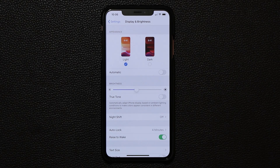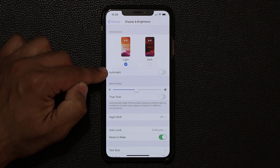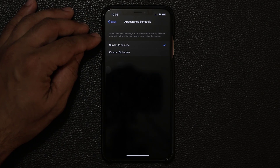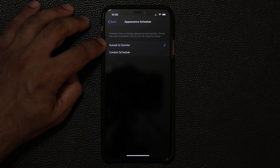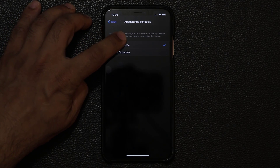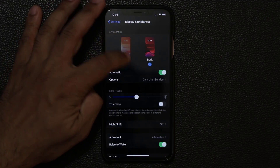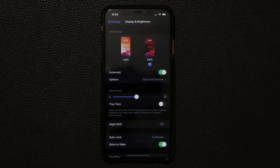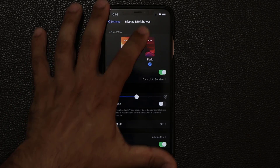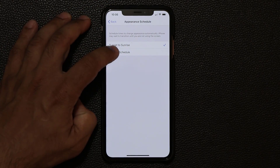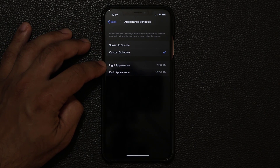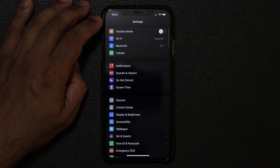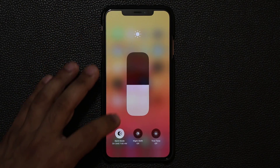If you go into the settings you get additional options, including the ability to turn dark mode on or off automatically. When you enable this, you get two options: sunset to sunrise, where it turns dark at sunset and returns to light by sunrise, or a custom schedule where you can set the light and dark appearances to activate at specific times.